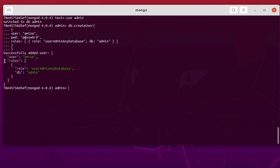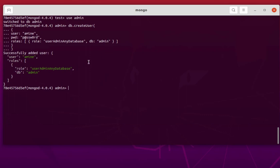Now we can create our user using the same createUser command. As you can see, we have successfully added the user amina. The password doesn't show in full, but you can see it uses special characters — for example an at-sign after the 'p' and a zero after the 'w'. You can choose whatever strong password you want.